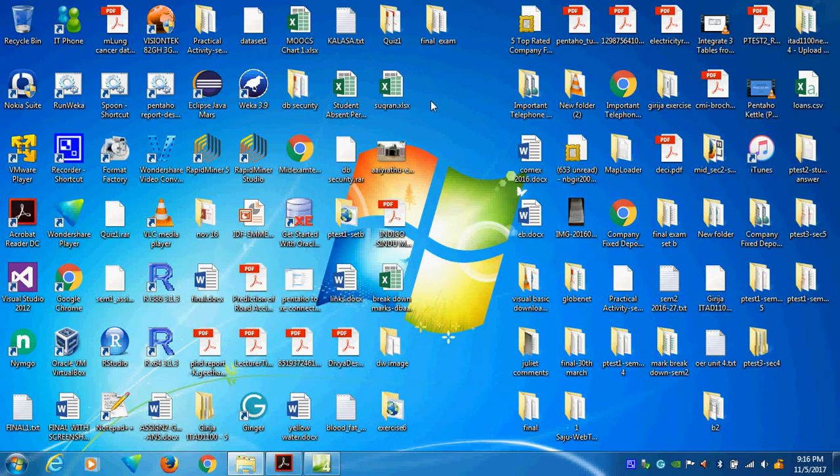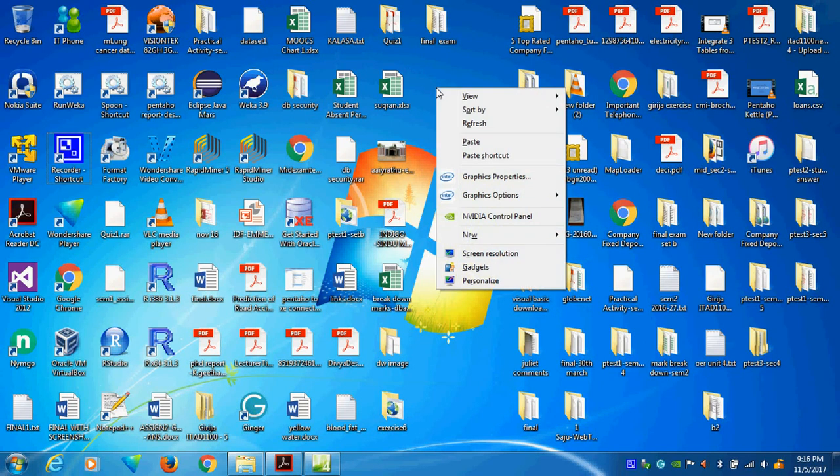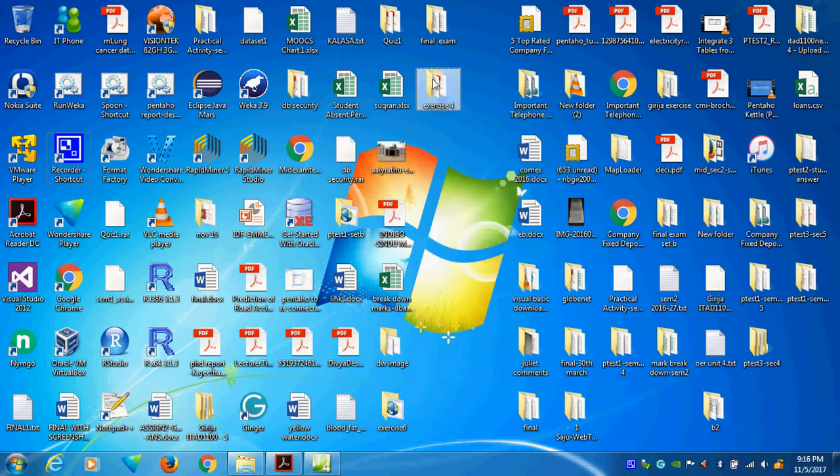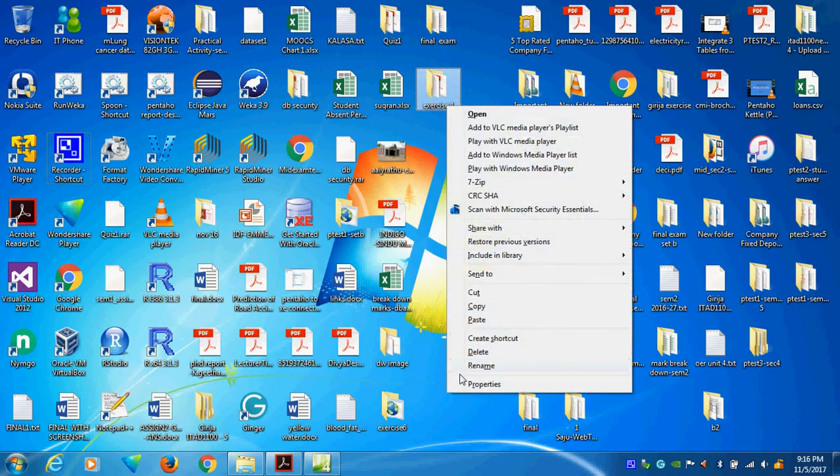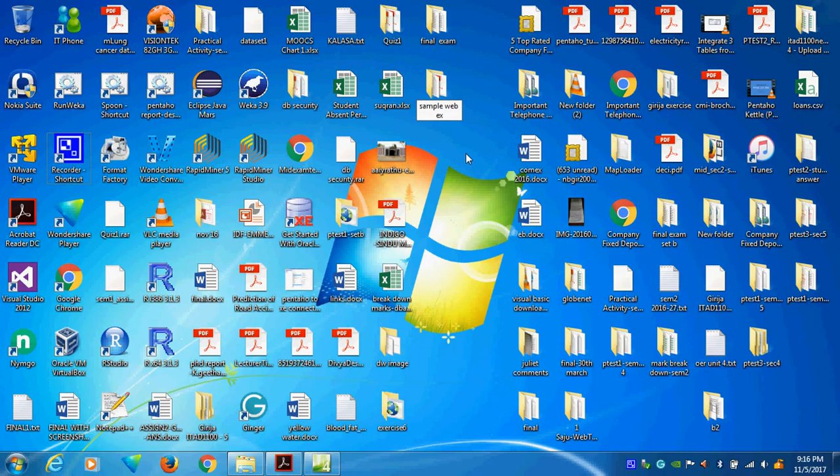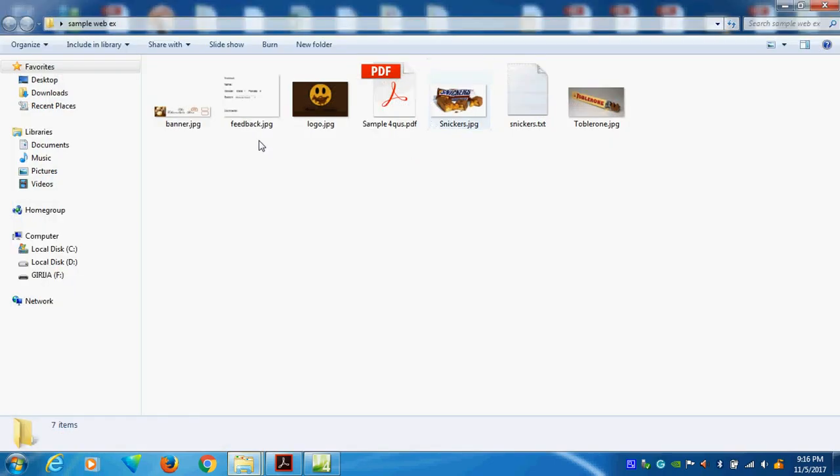Now I will start the web expression for how to create a simple web page. I have exercise number 4. This is my exercise 4. Now I am changing it to sample exercise. In this folder, what are the things available? First you see.